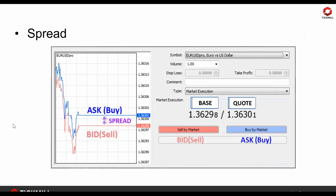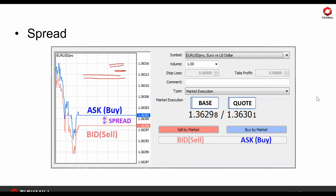Spread is basically the difference between the bid and ask price — it's the amount in between. With Tickmill as your broker, you'll see that the spread is very tight; sometimes the spread starts from 0.0, so bid and ask prices are extremely close. The spread is actually the transaction cost you pay the broker when you're trading. The lower the cost you pay, the more profit for you.